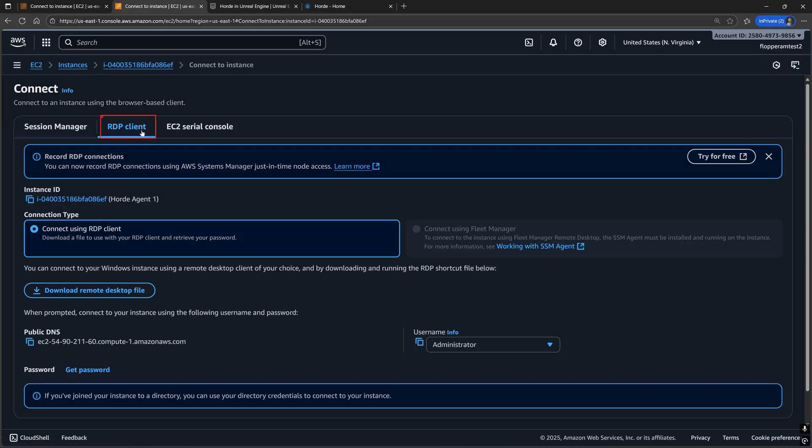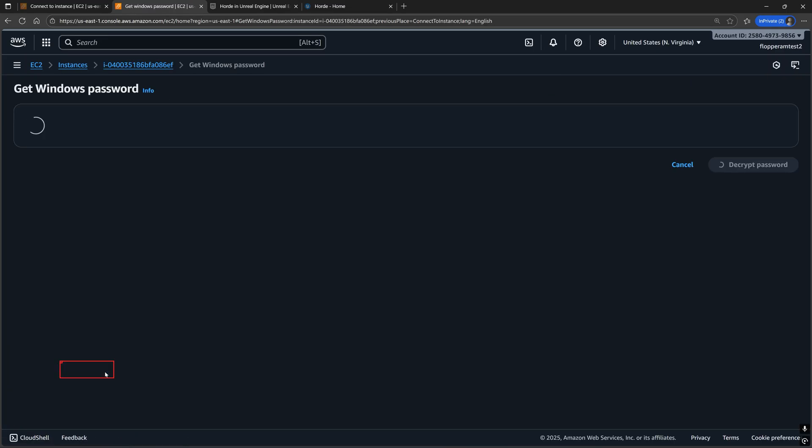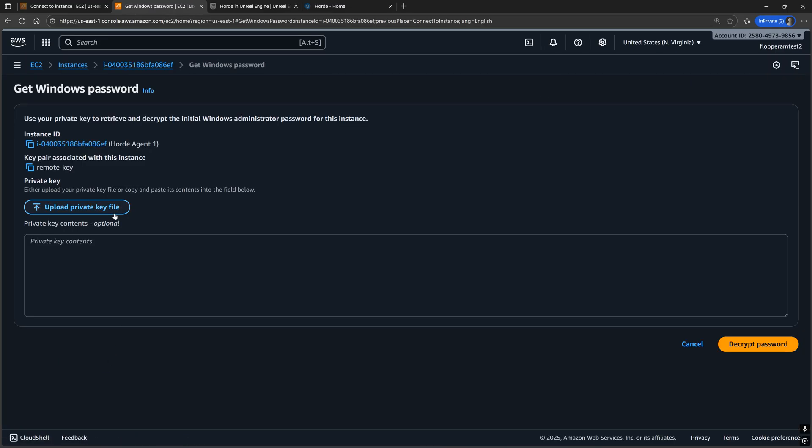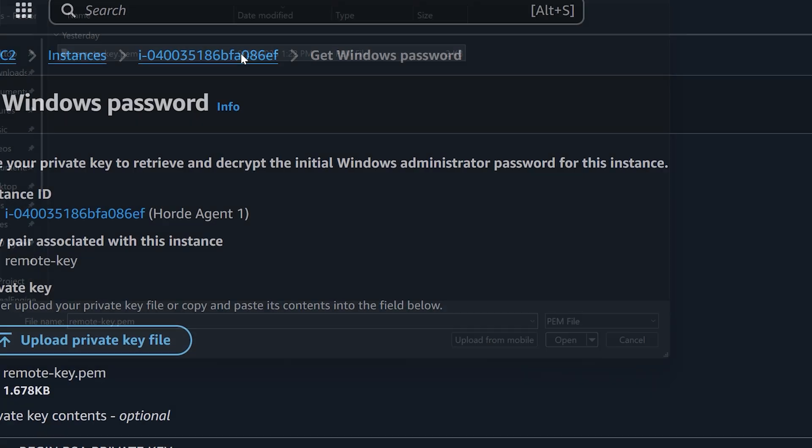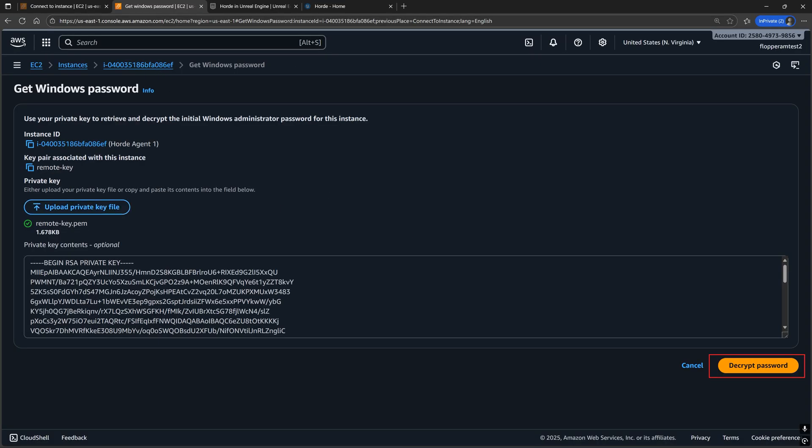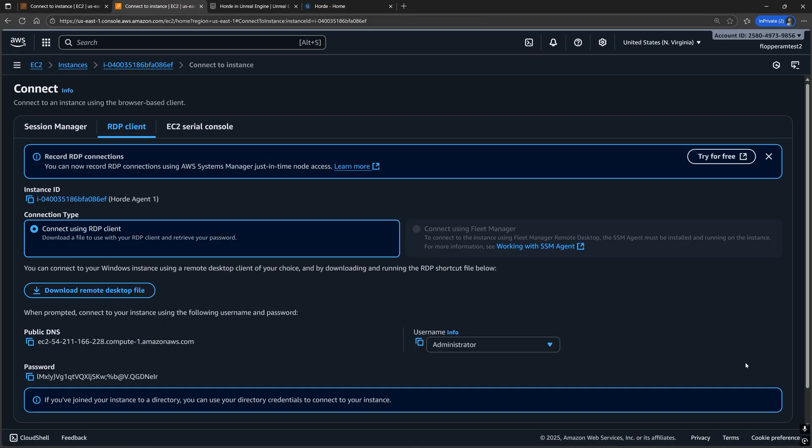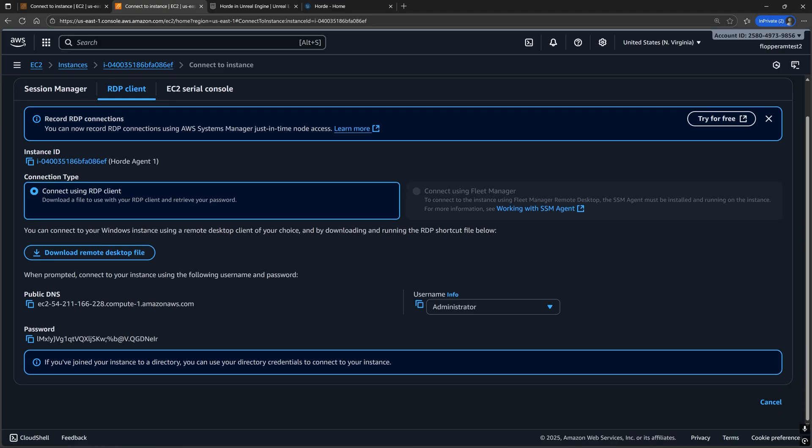Go to RDP client and click get password. Upload that PEM file from earlier and save this password after decrypting it in a secure location because we will be using that to remote connect to all of our worker machines.